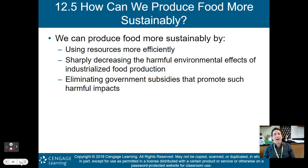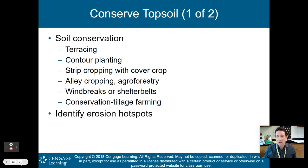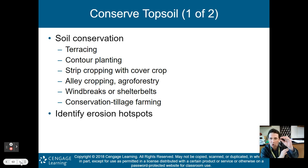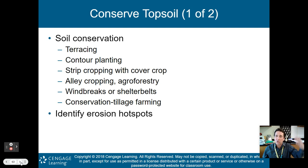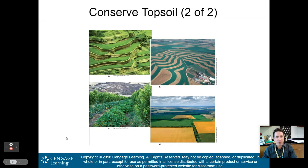Moving on in general — how can we produce food more sustainably? We have to use resources more efficiently, decrease the harmful environmental effects of industrialized food production, and eliminate government subsidies that promote harmful impacts. One thing we need to do is conserve topsoil, because that's where your humus and nutrients are — without topsoil, nothing grows. Soil conservation methods include terracing, contour planting, strip cropping with cover crop, alley cropping and agroforestry, windbreaks or shelterbelts, and conservation tillage farming. We need to identify erosion hotspots and put these techniques into practice. Terracing involves flat areas within hills that reduce soil erosion instead of letting soil roll downhill.